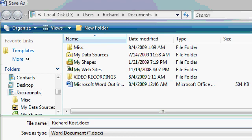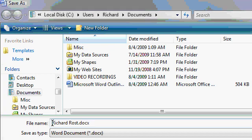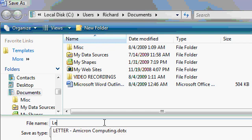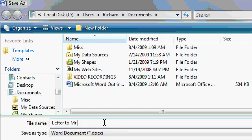Now, on the bottom here, it says File Name. Microsoft Word has tried to create a file name for you based on the contents of your document. If you want to change it, just simply come in here and click, and you can type in your own file name. For example, I want to type in Letter to Mr. Schwarzenoffer. So, I'm going to get rid of all this. I'll highlight it and press Delete on my keyboard, and I'll type in Letter to Mr. Schwarzenoffer.